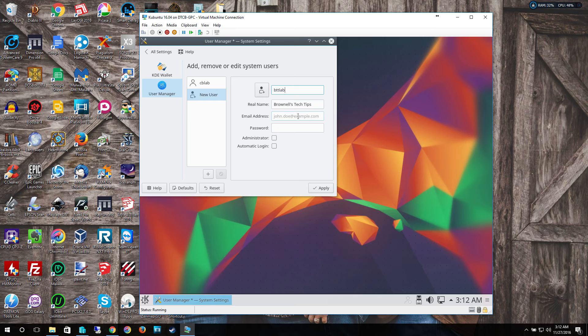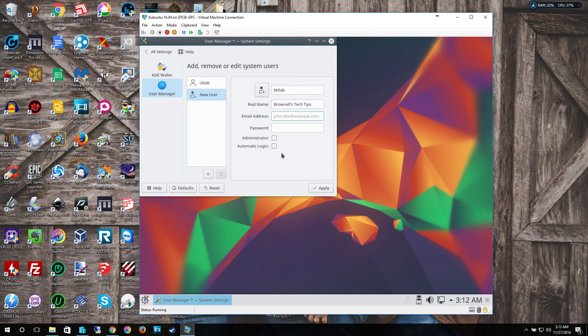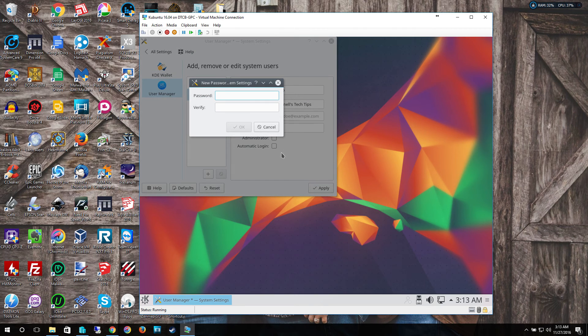The user name goes at the top, real name right here. You'll put in the email address there. And then of course password.